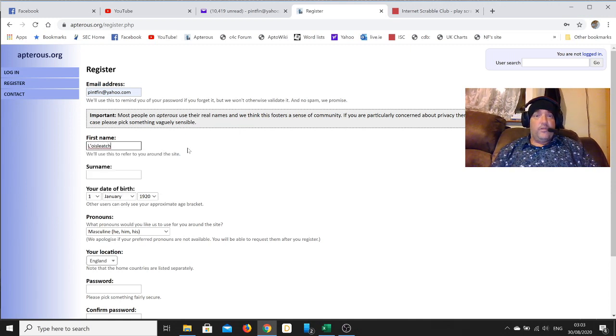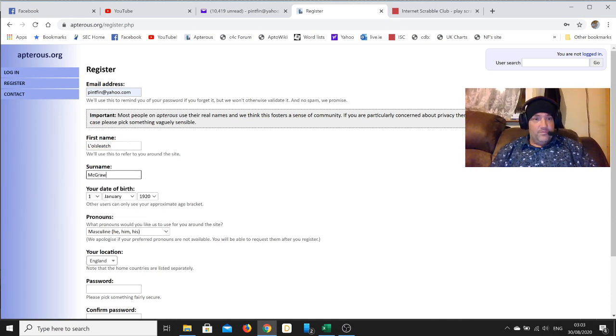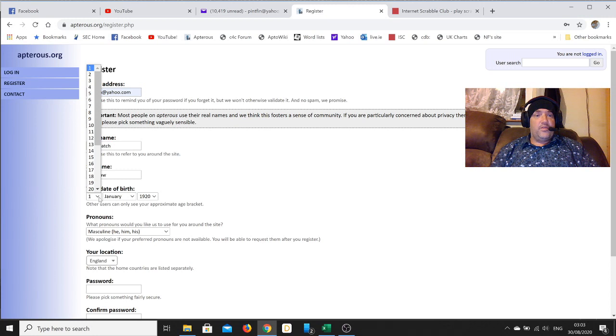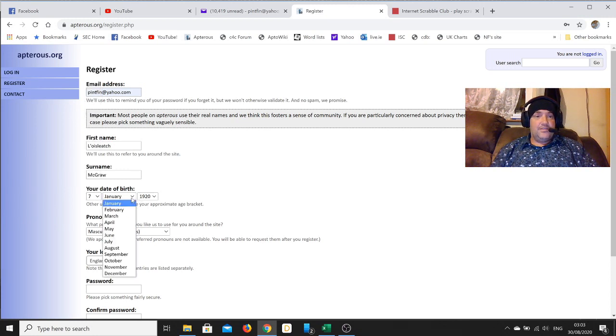We'll go for Lolish McGraw, why not. Date of birth, we'll go for the seventh of the seventh, '77. Sounds like a plan.